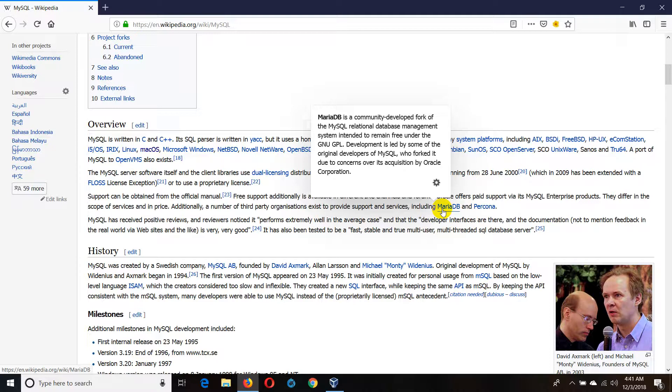MariaDB is available in general. This is MariaDB. This is MariaDB.